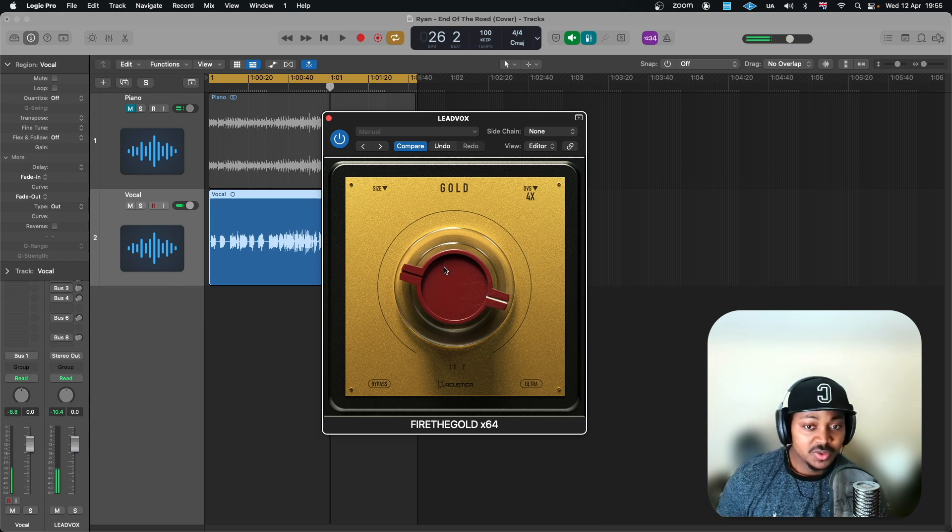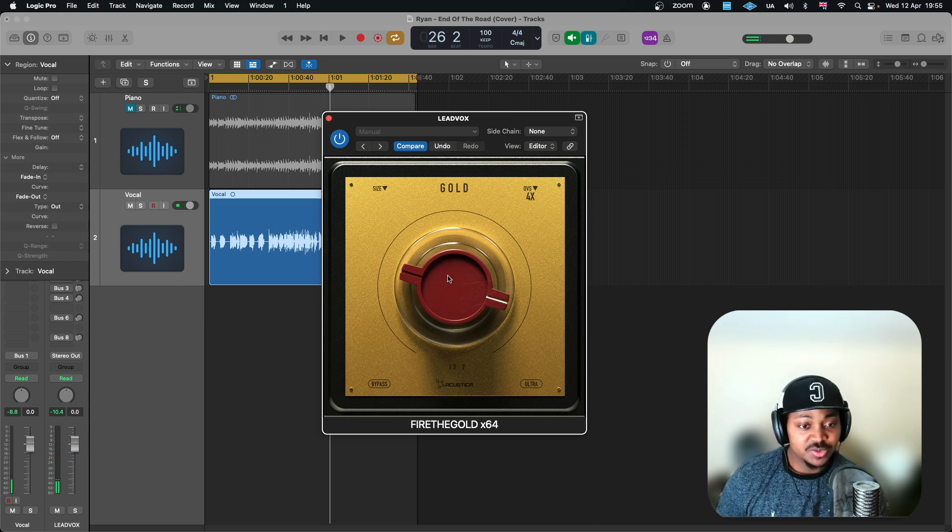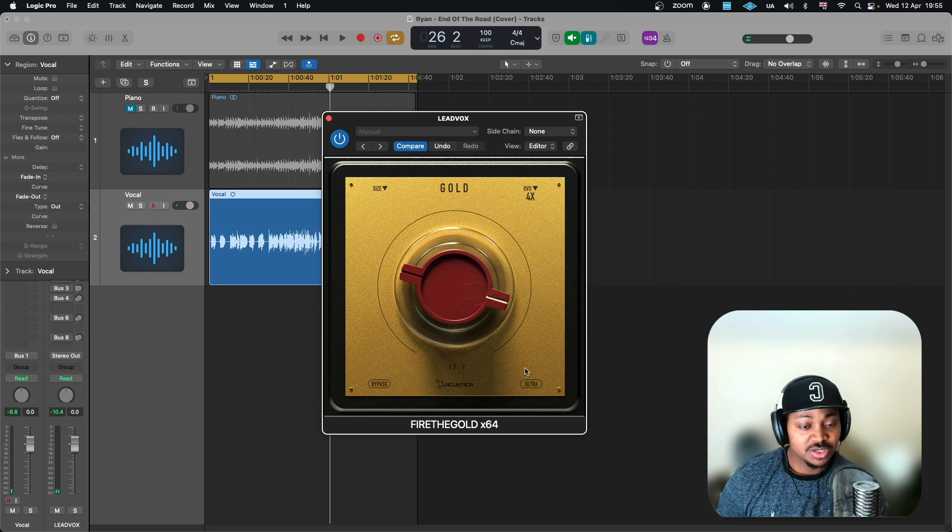So now let's go ahead and utilize this ultra because it does add a lot more crunch to the vocal which I quite like.